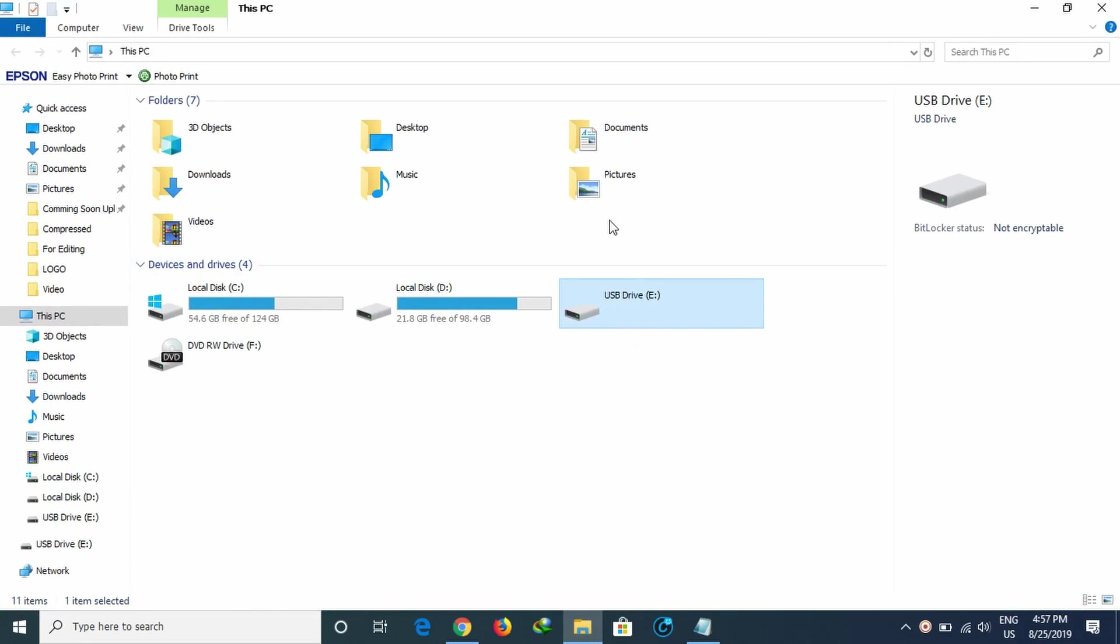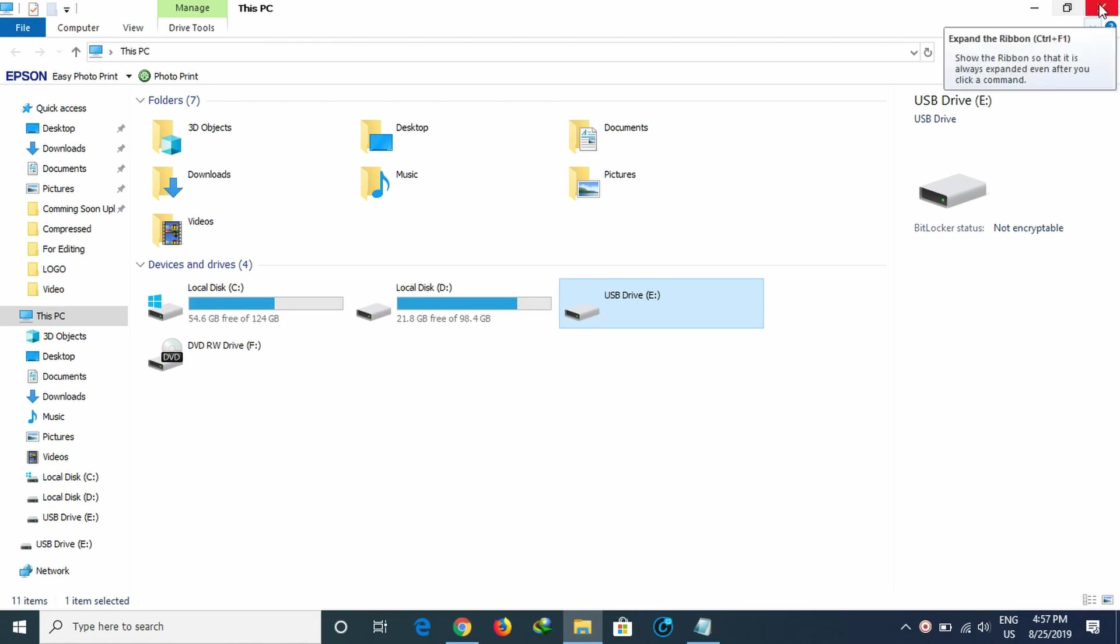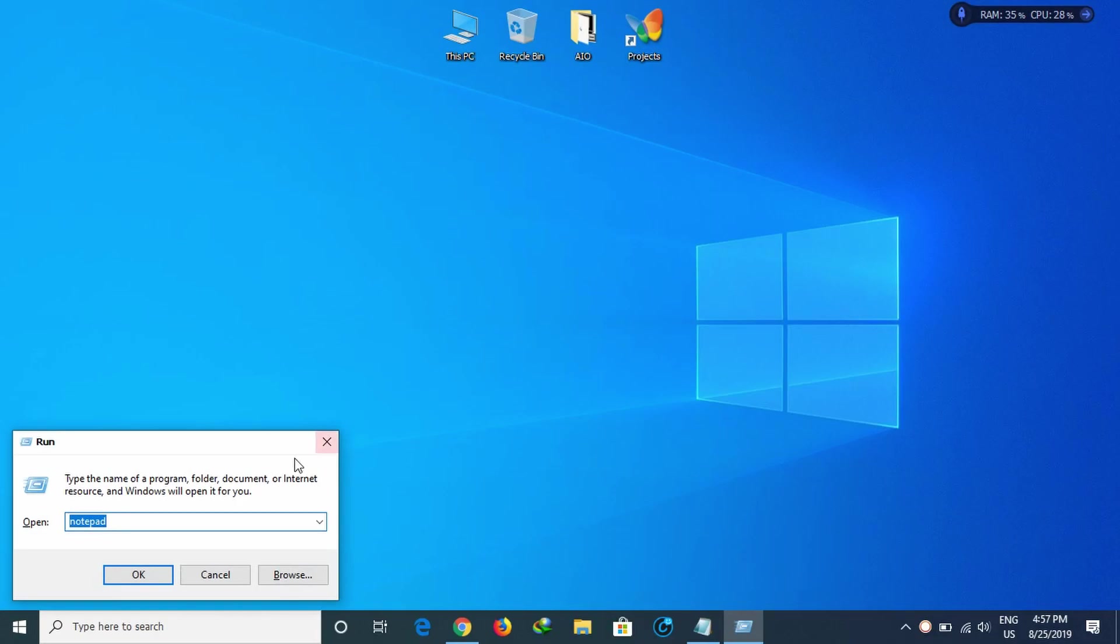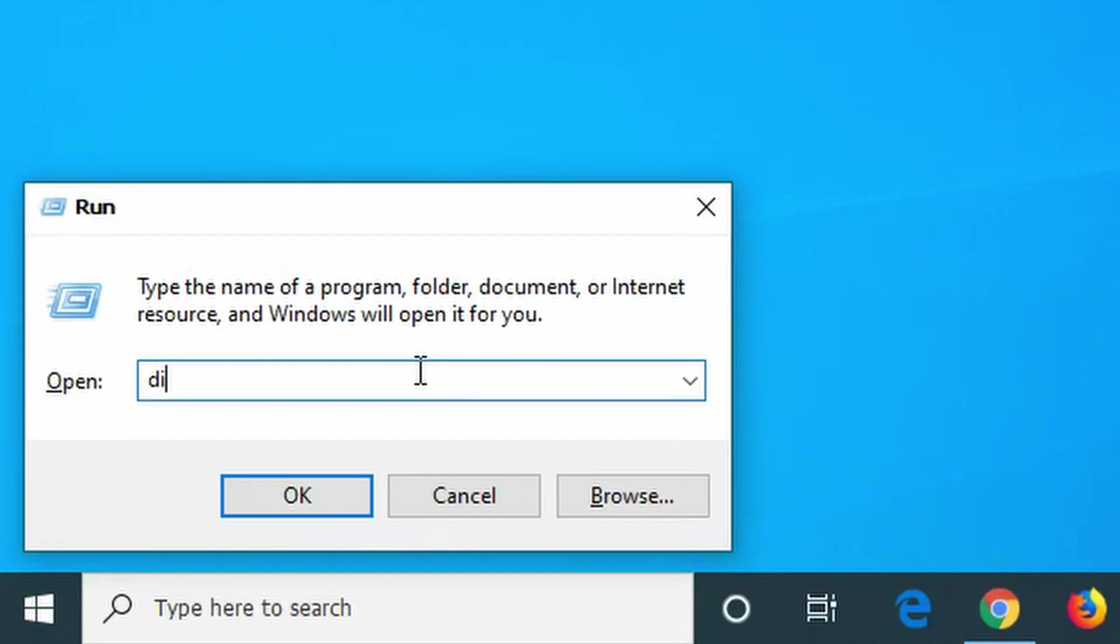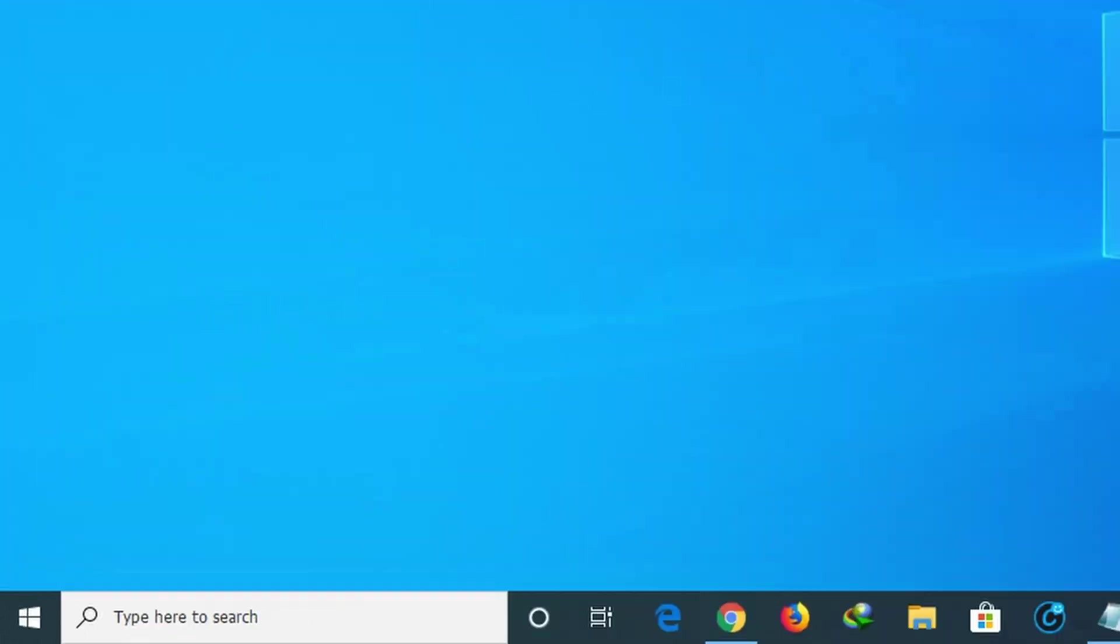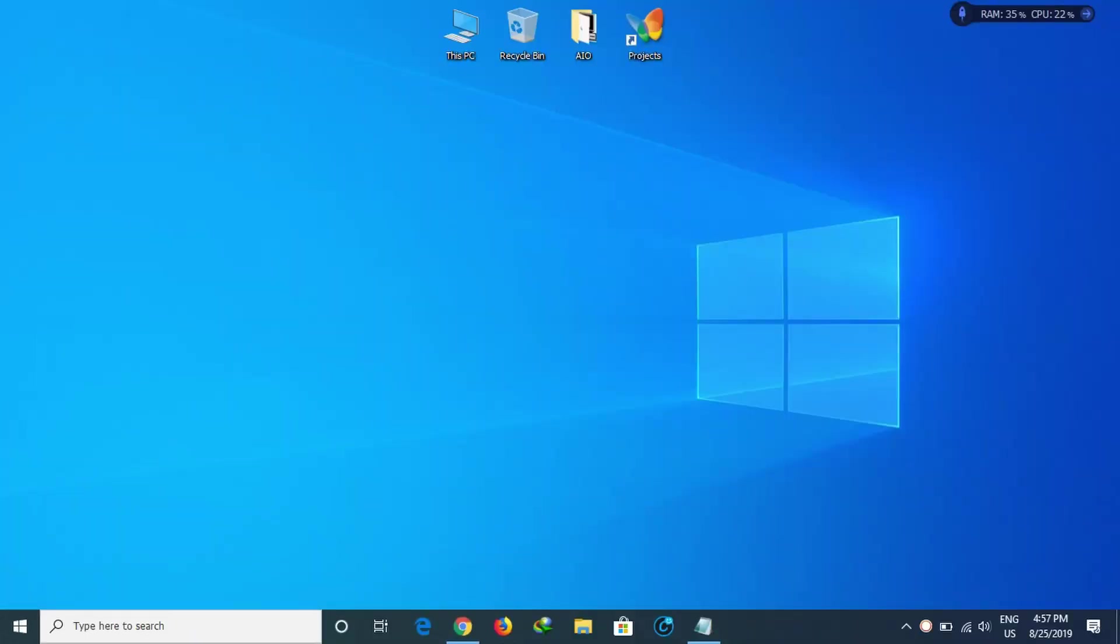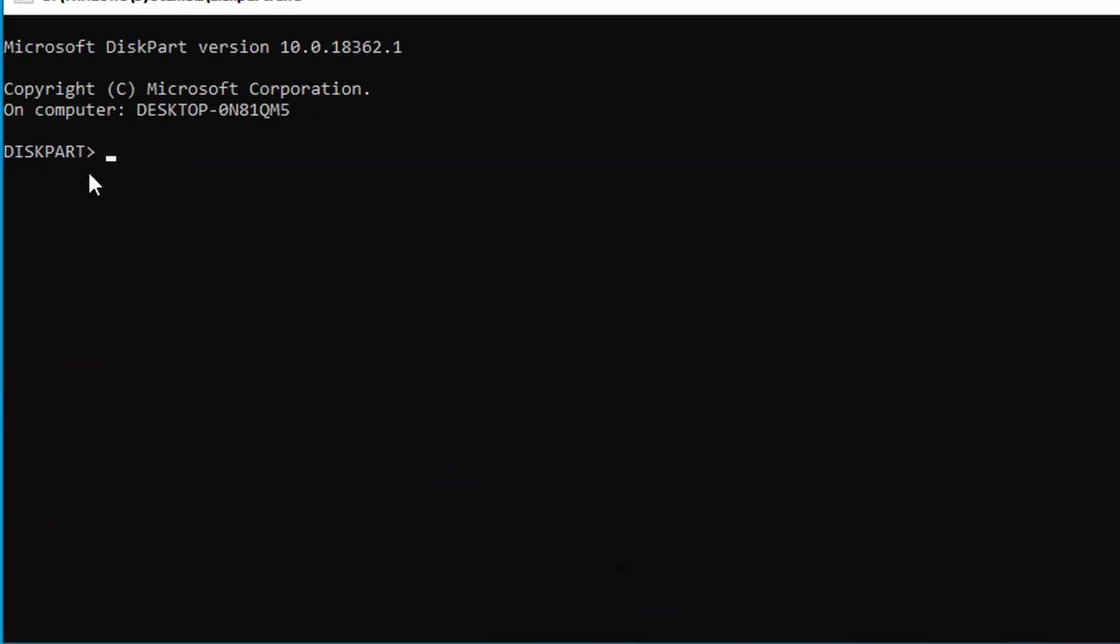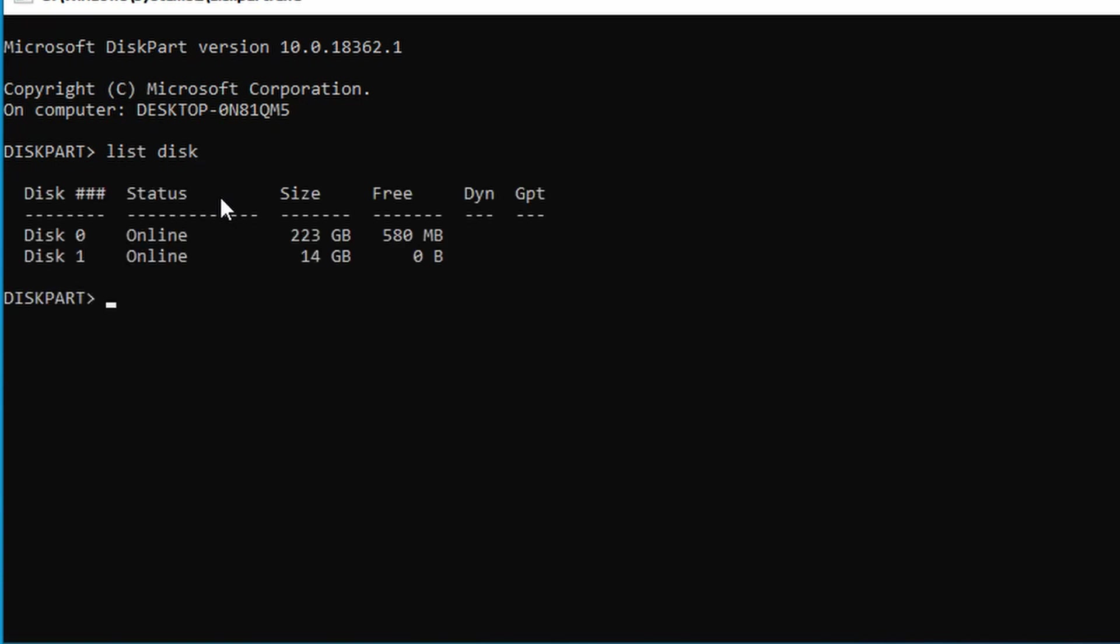The solution involves using DiskPart commands. First, you need to access CMD or command prompt. I'll show you the step-by-step process to repair your USB drive or SD card using DiskPart commands.